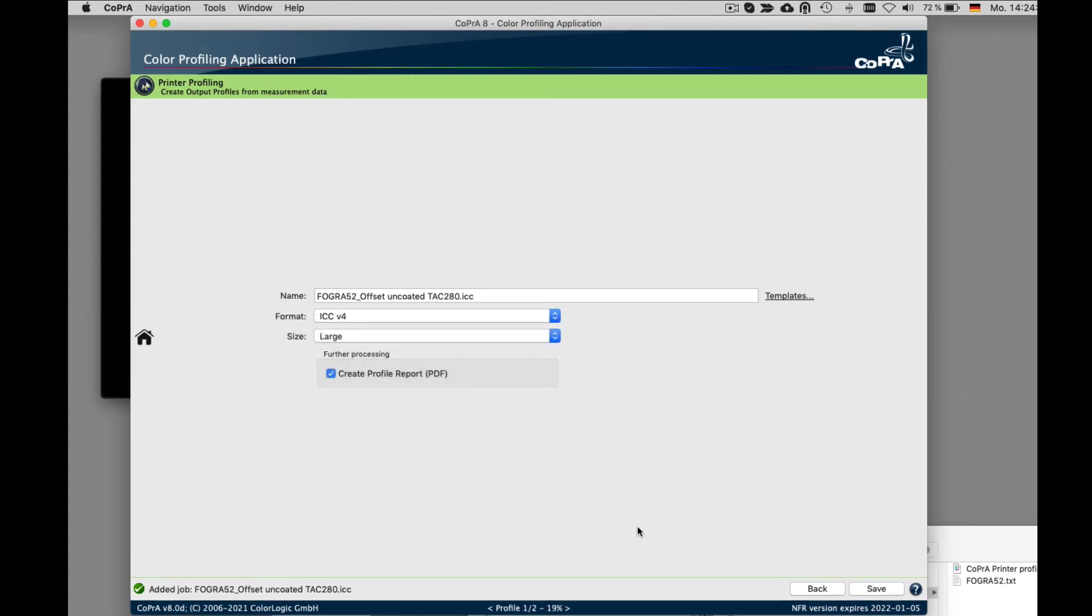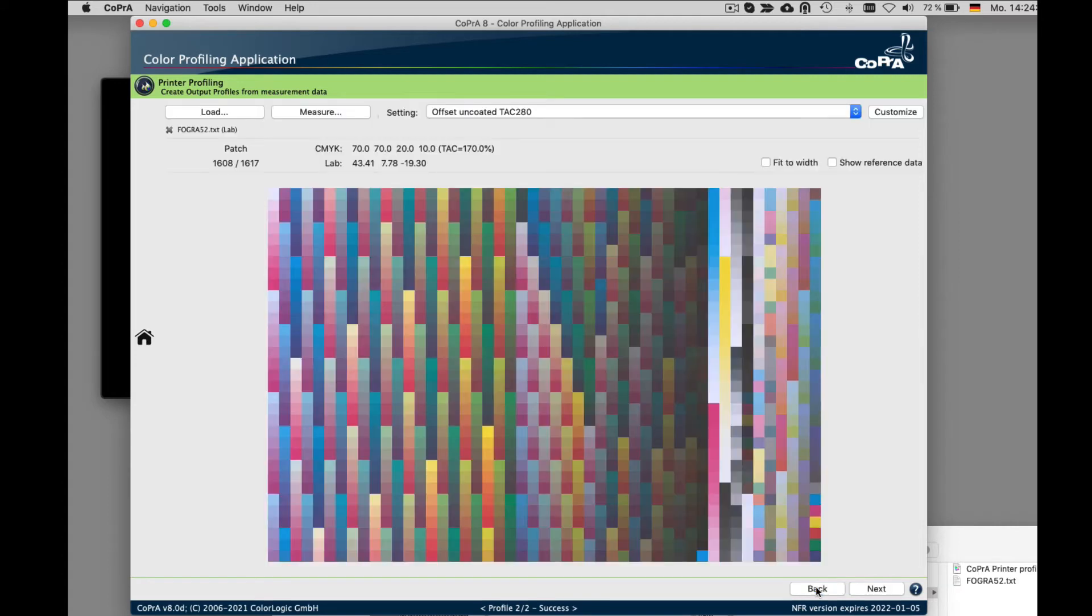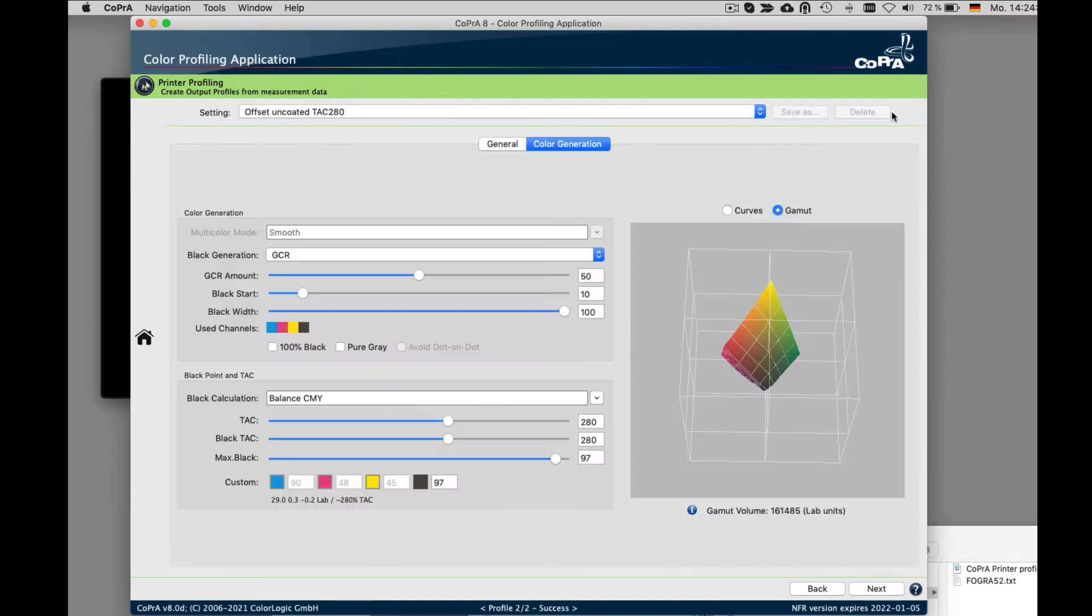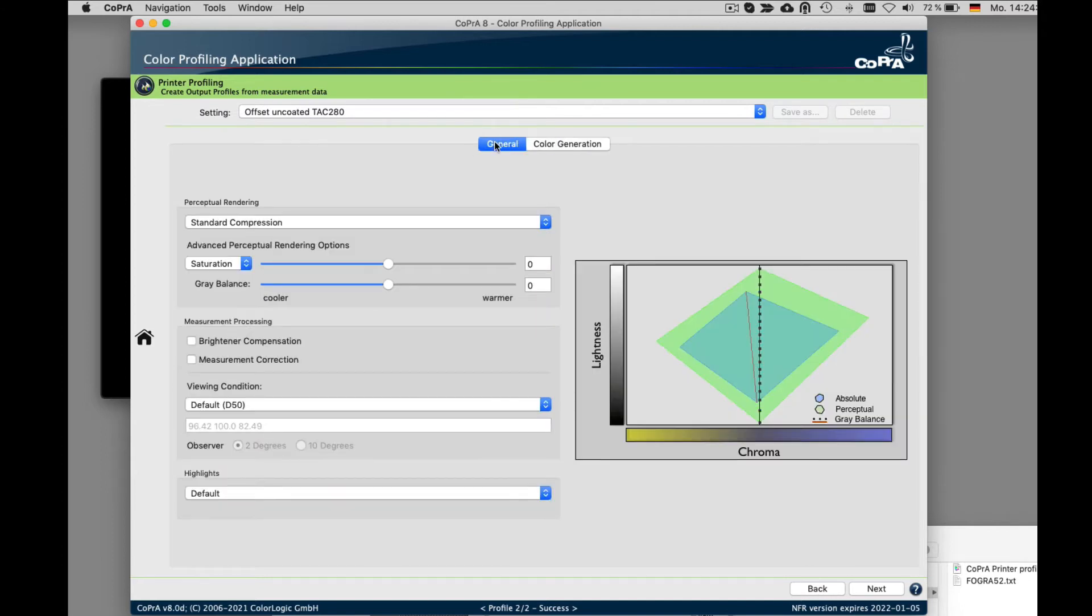So let's say that you changed your mind and you wanted to customize your printer profile. You can click the back button right here to go to the previous dialog. And once you get to this dialog right here, click on the customize button located here on the upper right hand corner. And here you can see that there are two tabs, one for general and one for color generation.